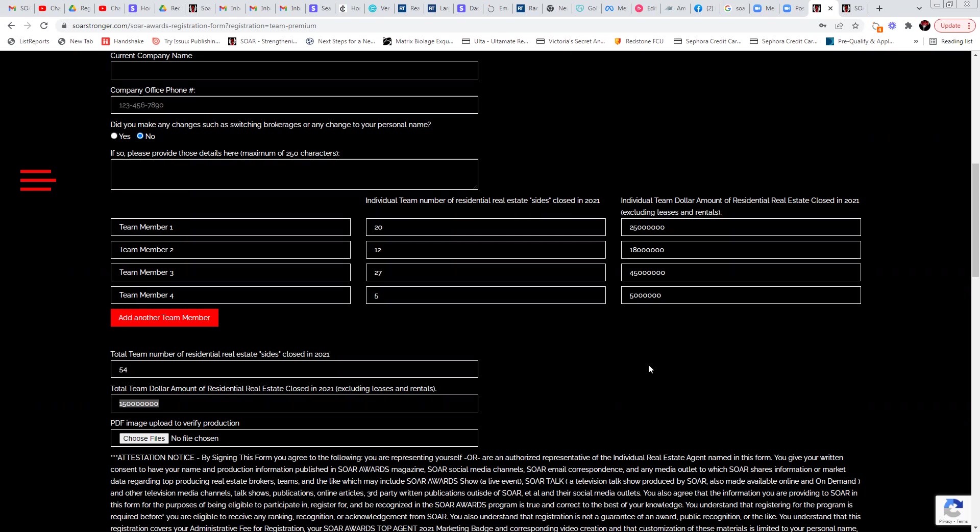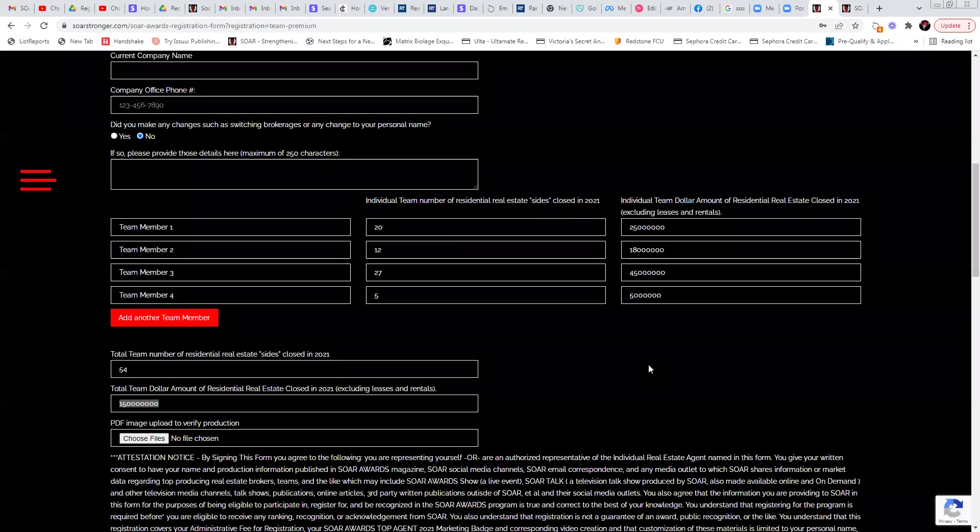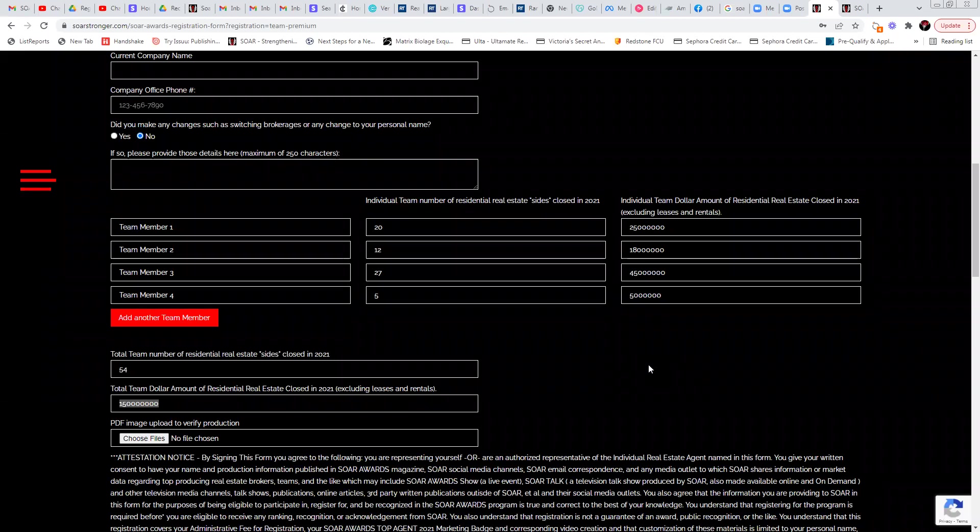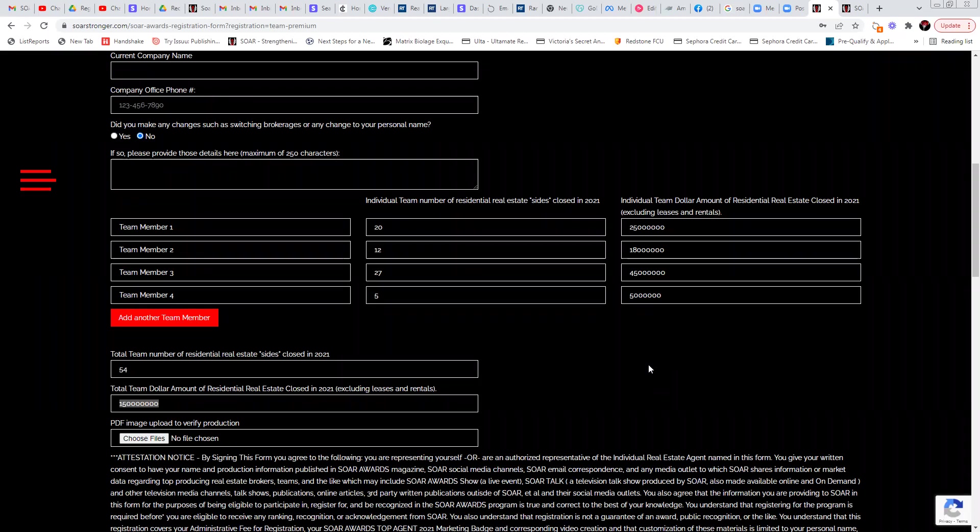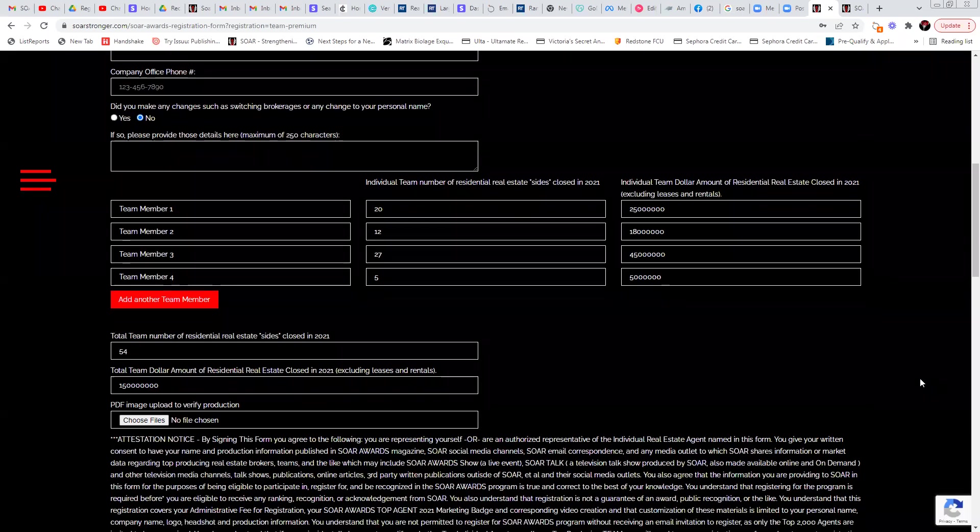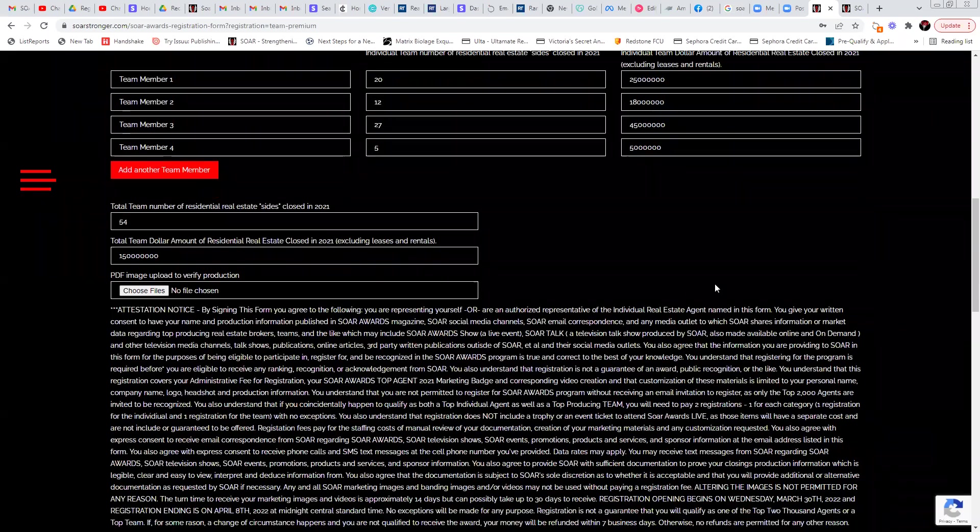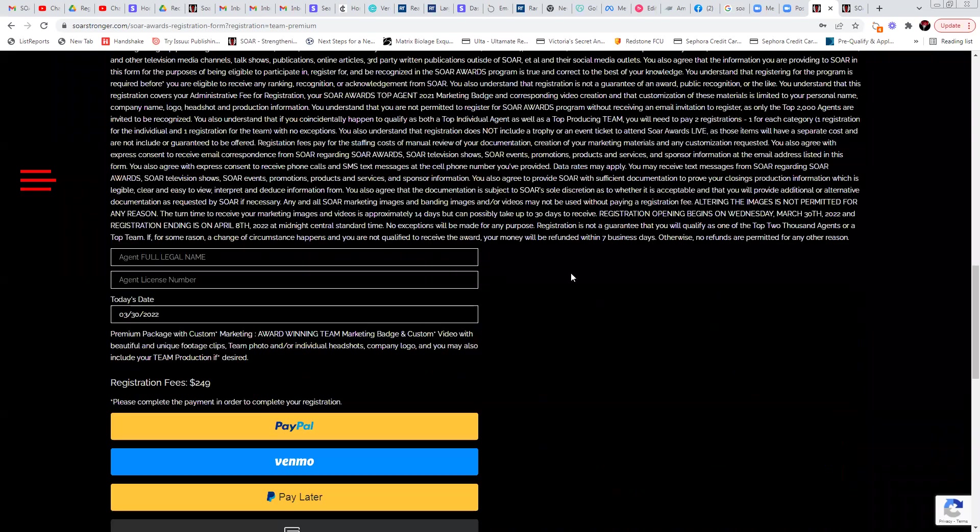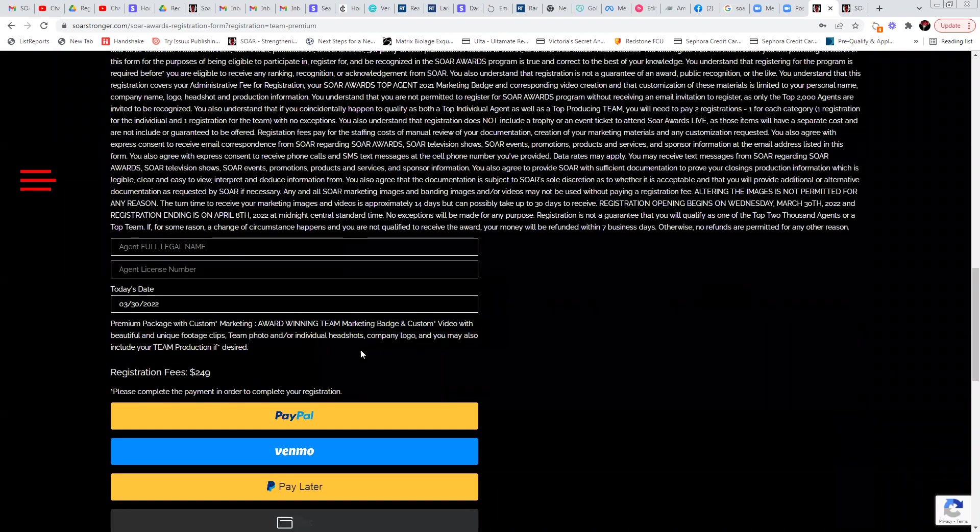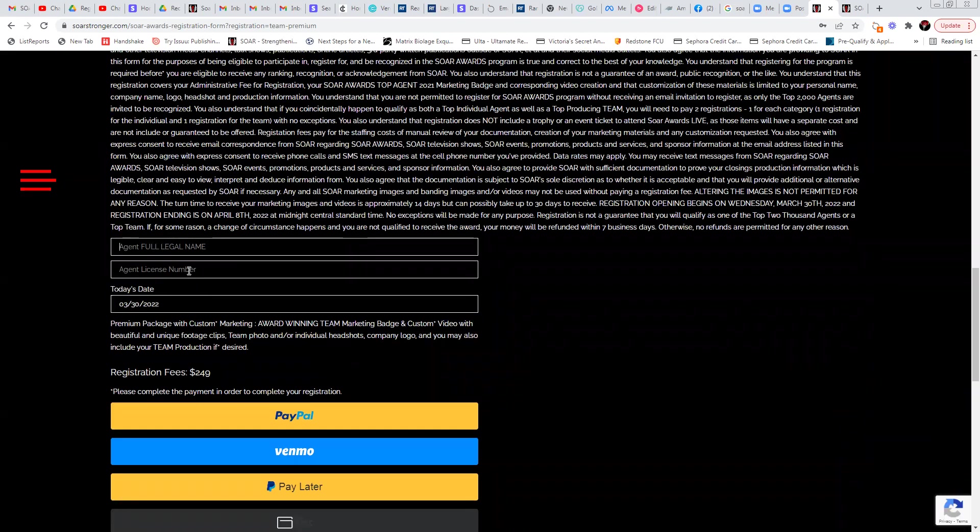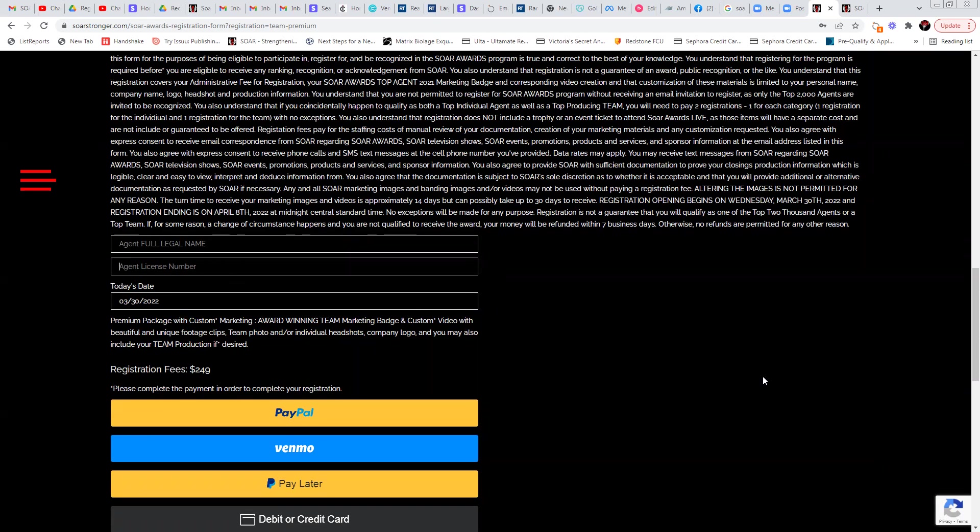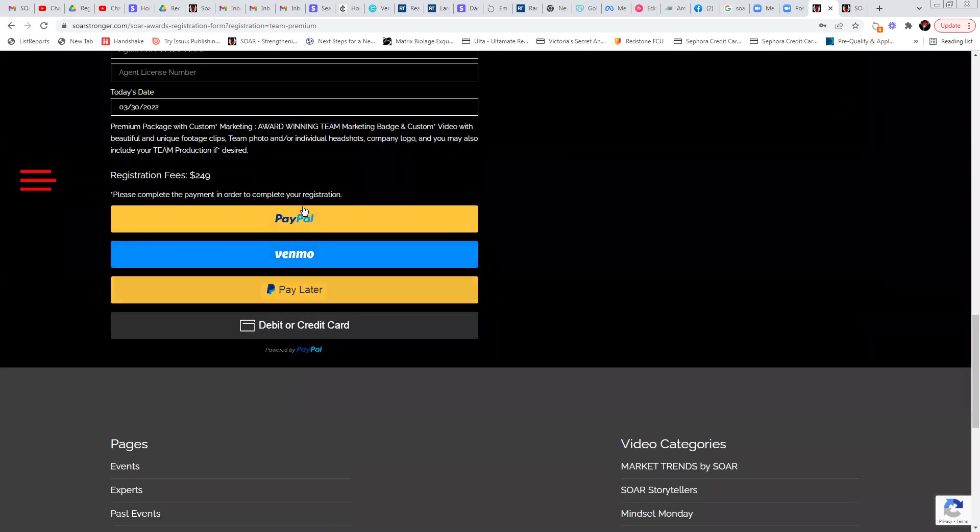If you're an individual, you should easily be able to go in and print out something official that is not from an Excel document proving what you closed. There's a couple of different systems your brokerages may have and other online systems that you can have. Of course, then again, there's the disclaimer, put in your team leader name. This needs to be your team leader name that attests to this and the team leader license number on this form. And then you can check out right here.